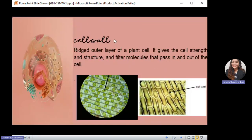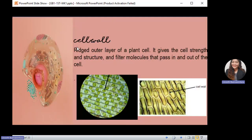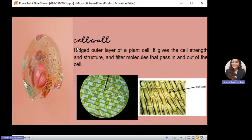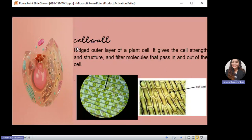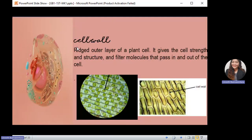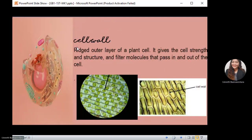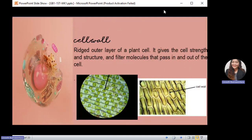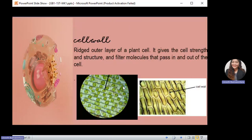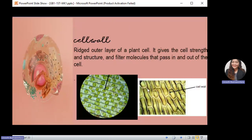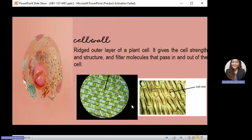Next is the cell wall. The cell wall is a rigid outer layer of a plant cell that gives the cell strength and structure, and it also filters molecules that pass in and out of the cell. This organelle is only present in plant cells — it cannot be found in animal cells. The cell wall gives a definite shape to the plant cell.